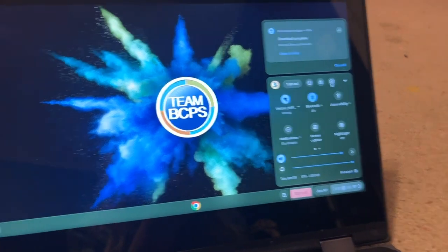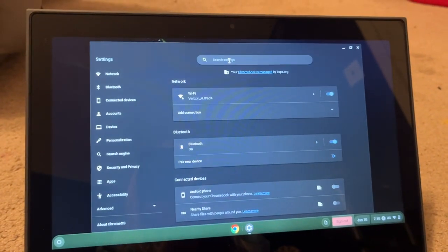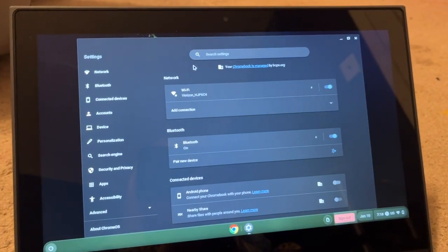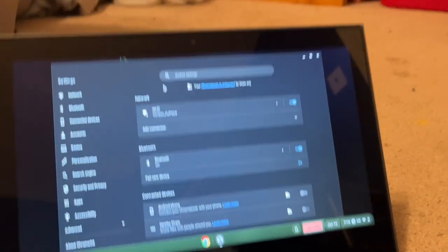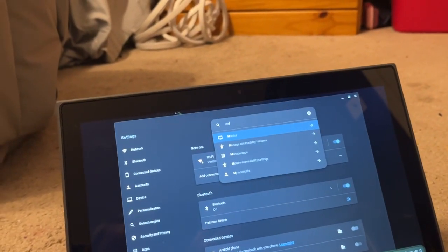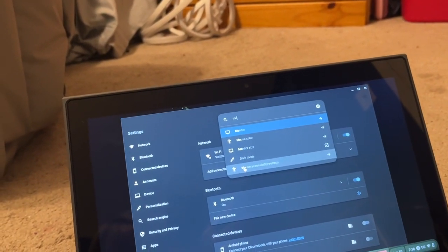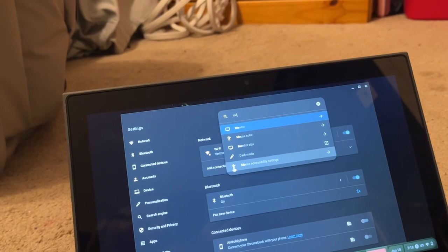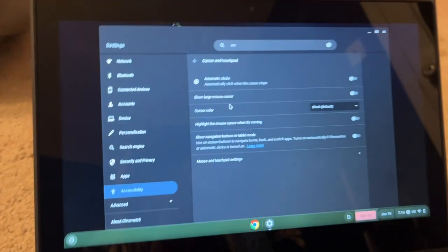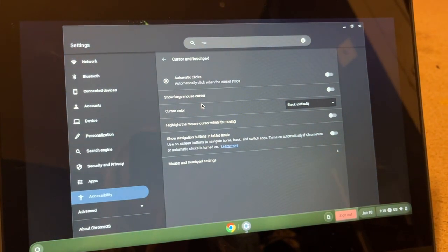And then you're gonna go to settings. First you're gonna go to the search, type in 'mo', and then it should typically be at the bottom. Press mouse accessibilities.